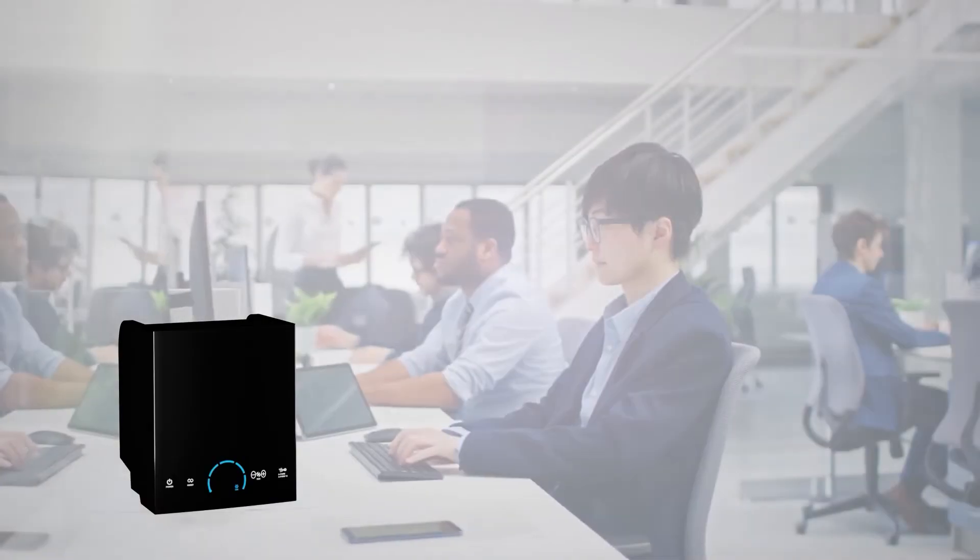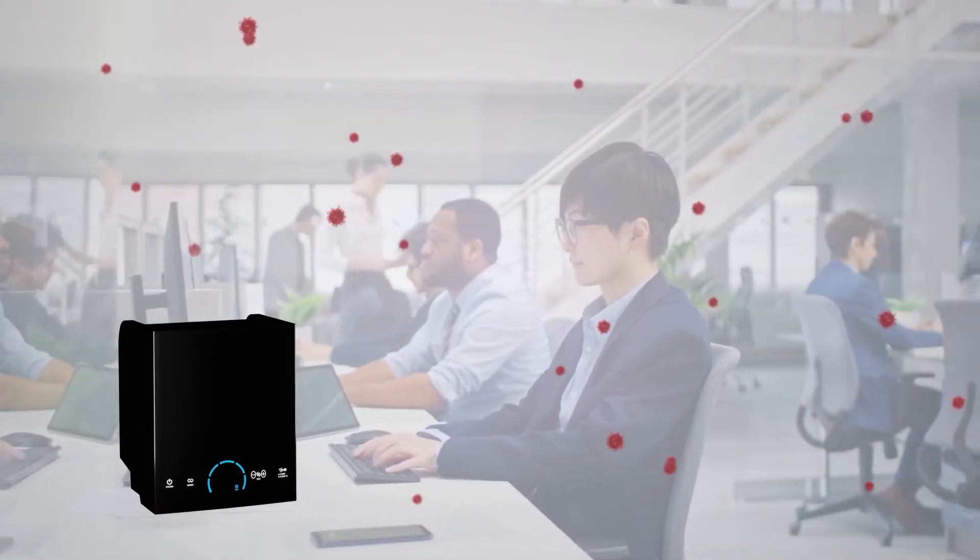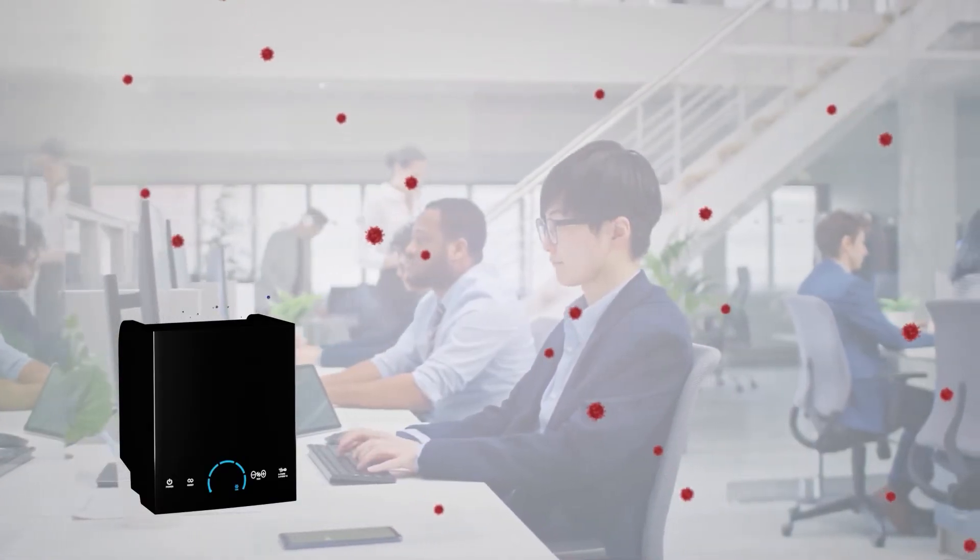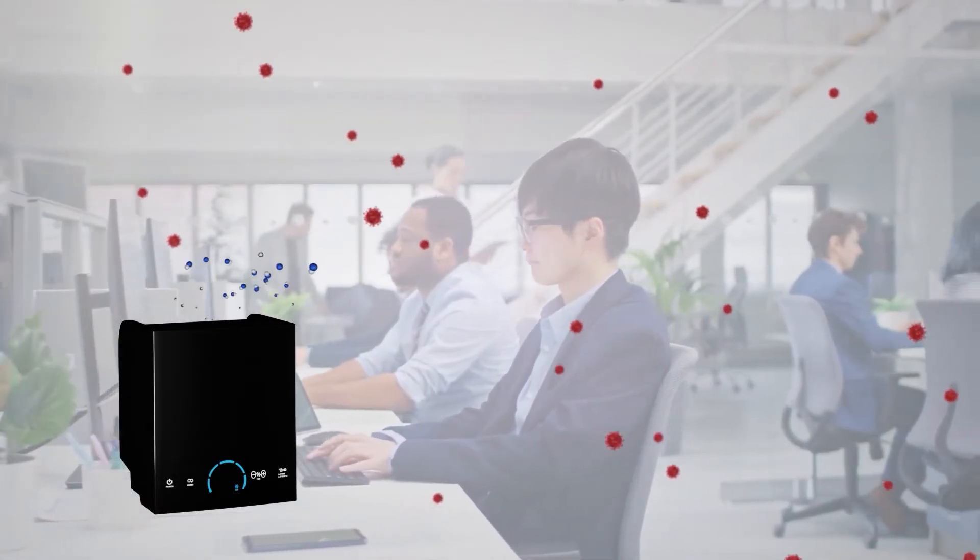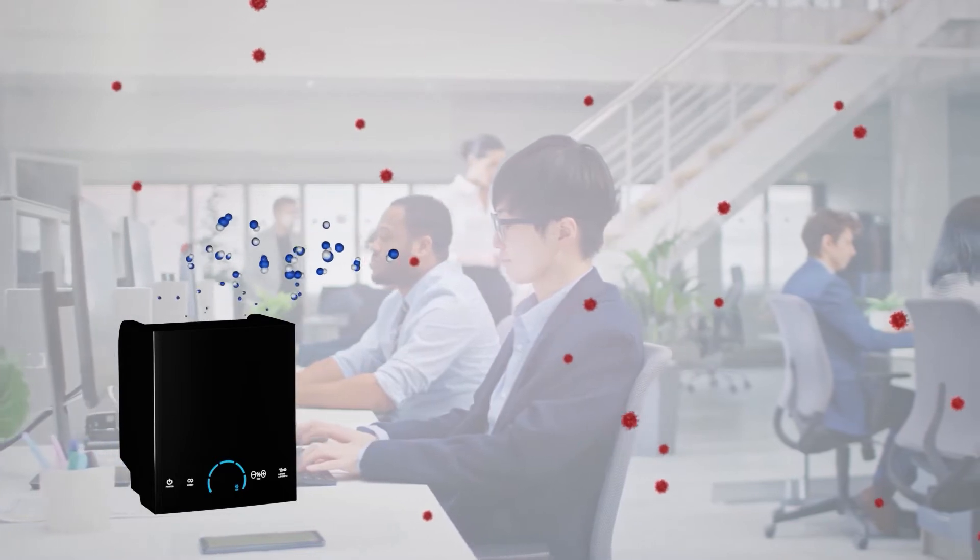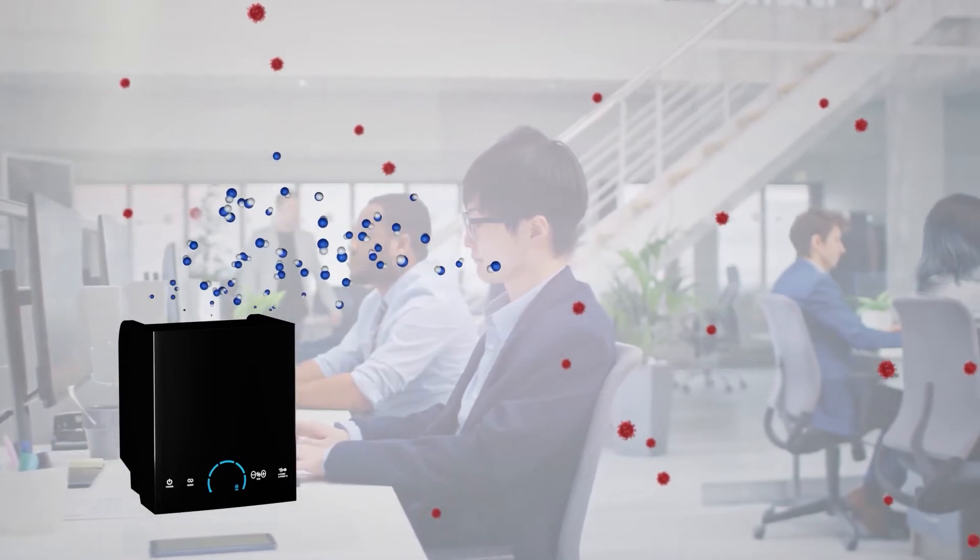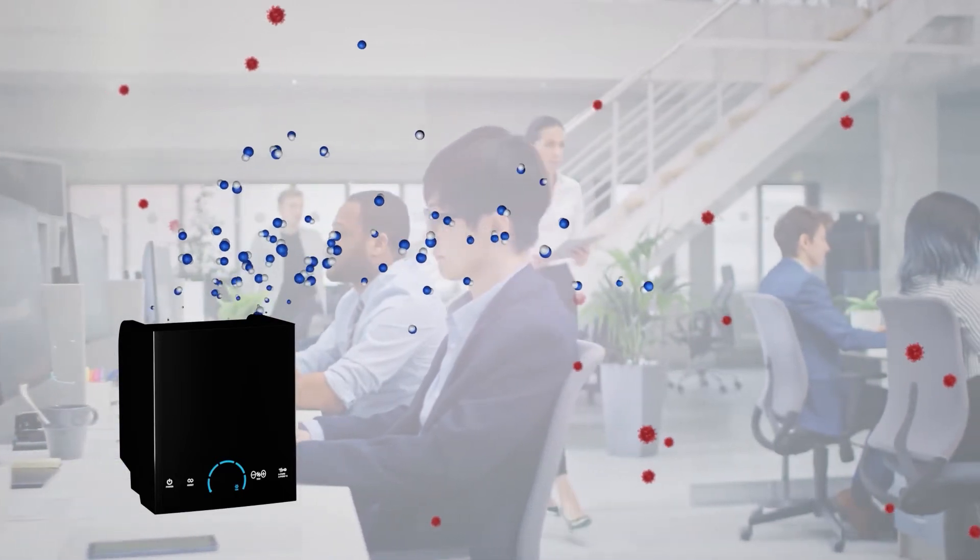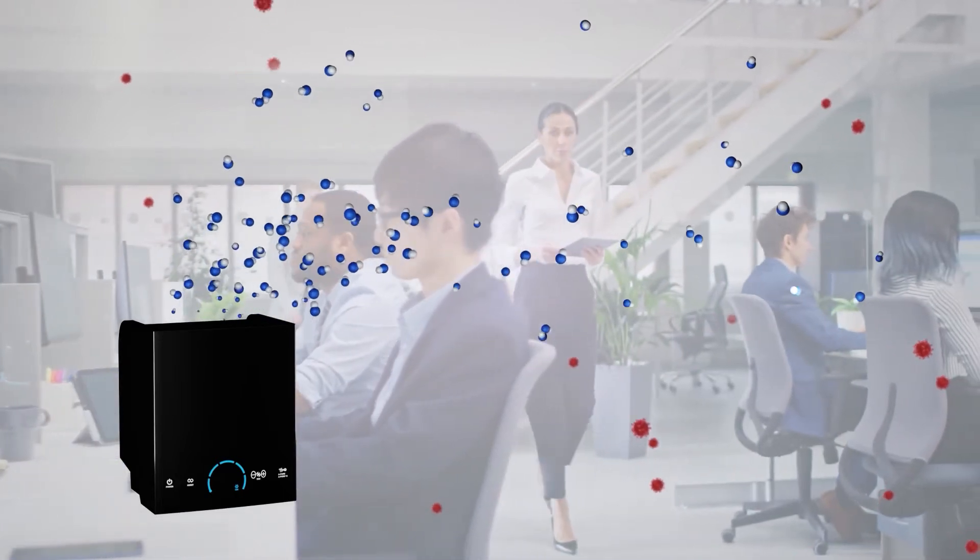ActivePure doesn't wait to see if pathogens are captured. It neutralizes them in the air you breathe and on the surfaces you touch.